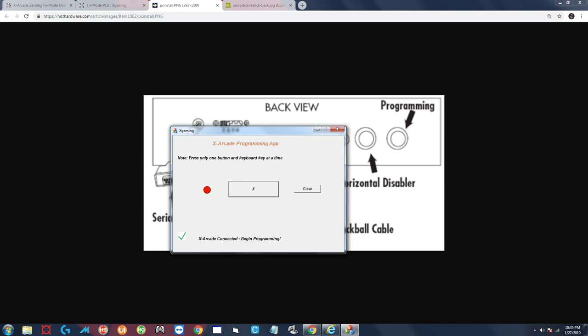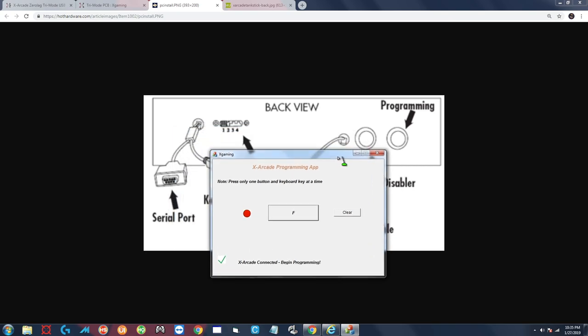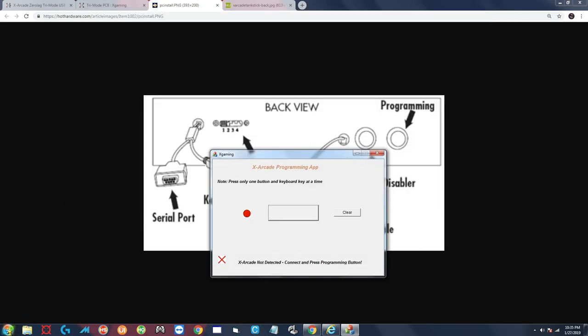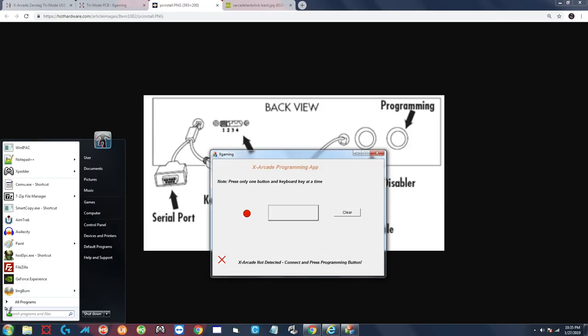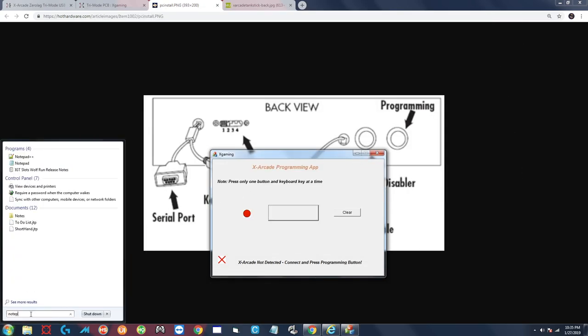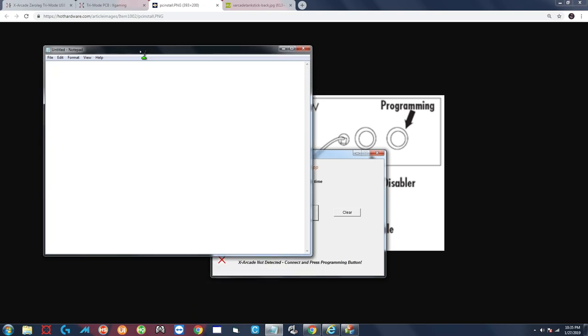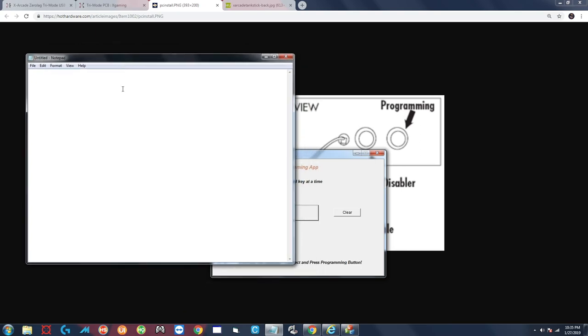If you want to check that they're programmed correctly, all you have to do is press that programming button again to turn the LED back on, which I just did. And if you open up a program like Notepad, you can press those buttons and they should correspond to what we just programmed them to. So that first button should be A, which it is, then B, C, D, E, and F. And there you go, it's basically a keyboard. You can think of your joystick as a keyboard. The buttons are just sending through the letters that you programmed, so that's why you get A B C D E F when you're done.